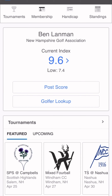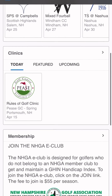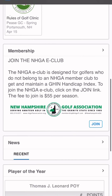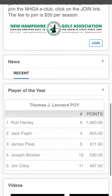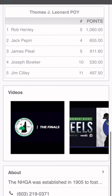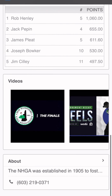The next page will pop up for you once you have officially signed in. It shows your name and your current index. From here, you will be able to post a score to GHIN, look up any golfers on GHIN, and you'll also be able to scroll through, look at any tournaments, clinics, player of the year points, or anything else that the NHGA might have going on.